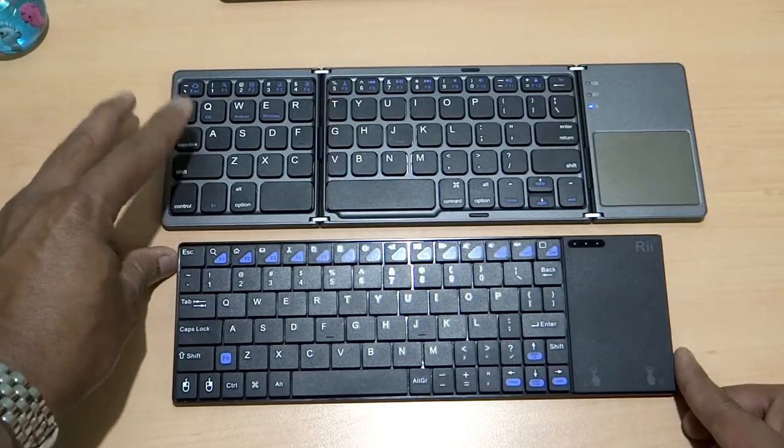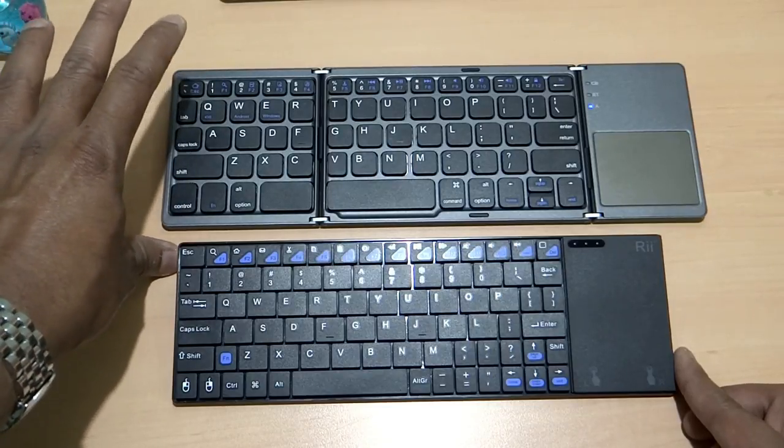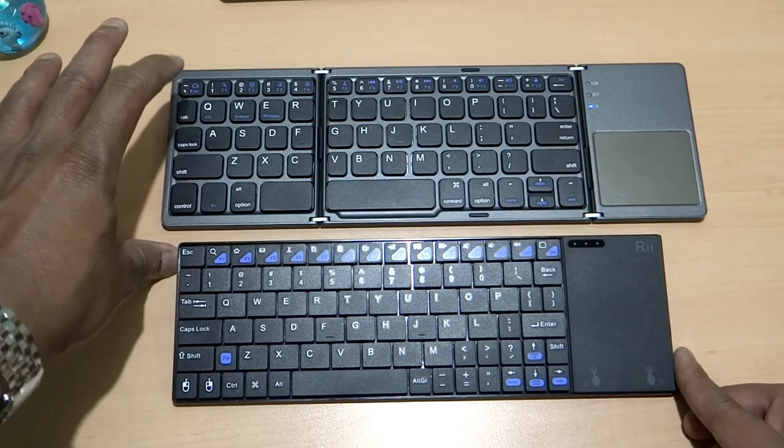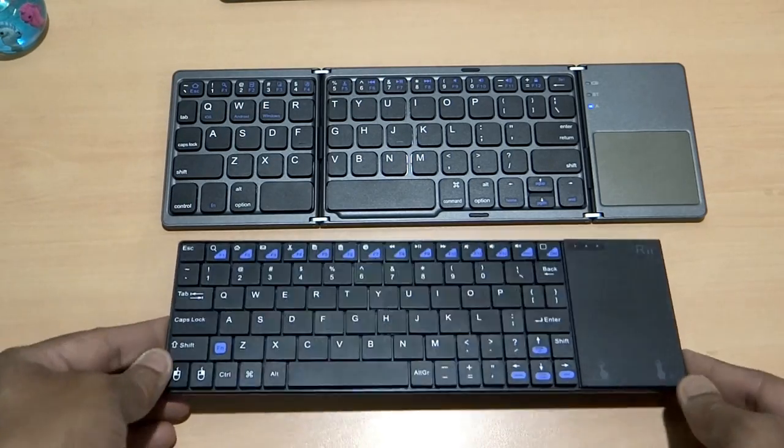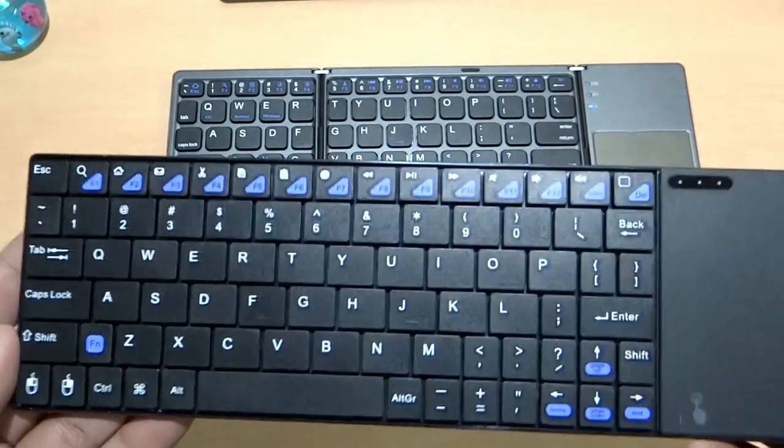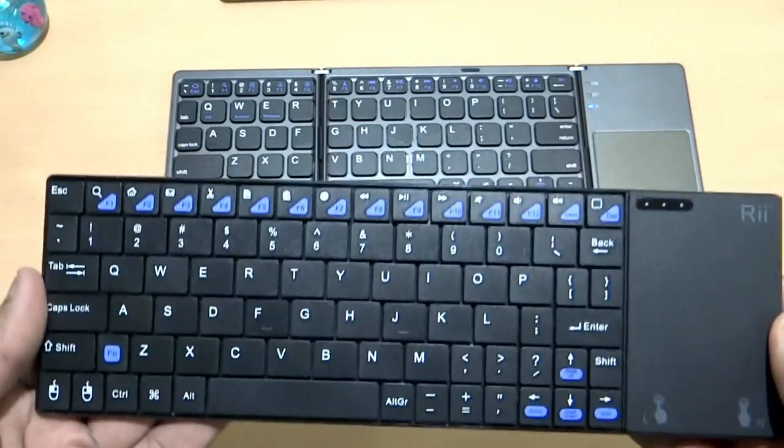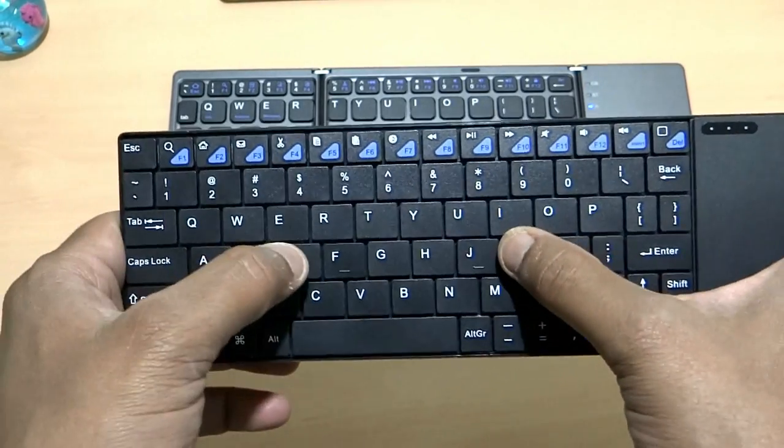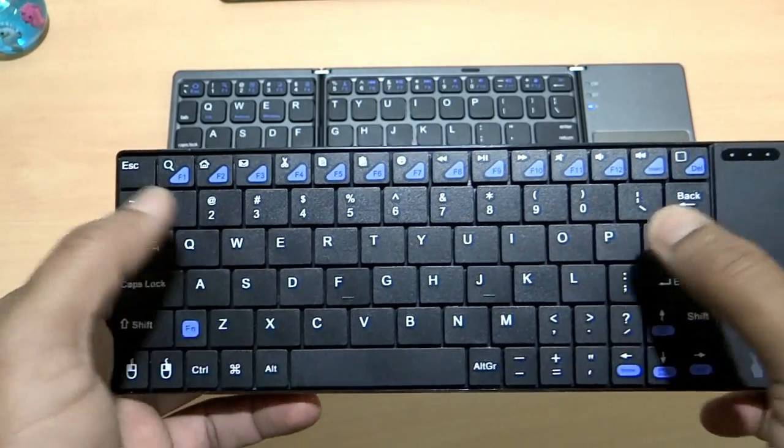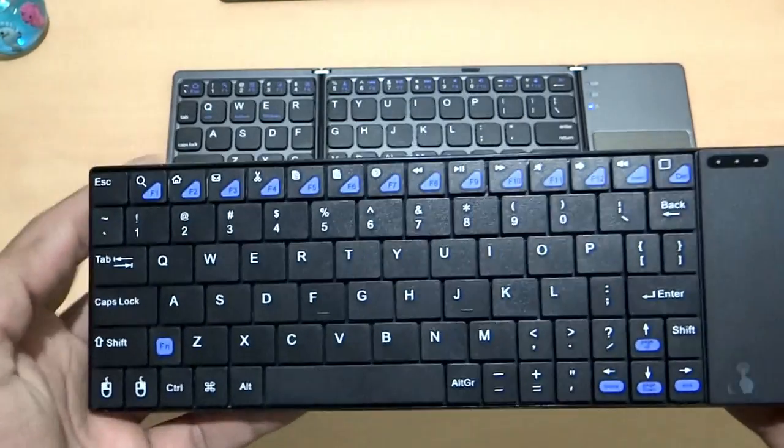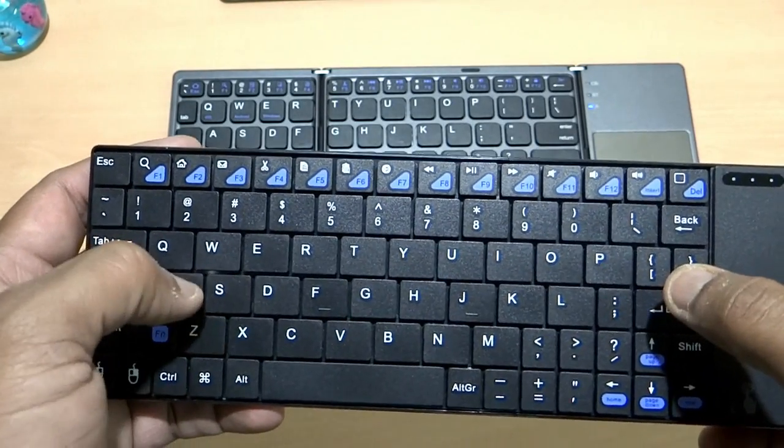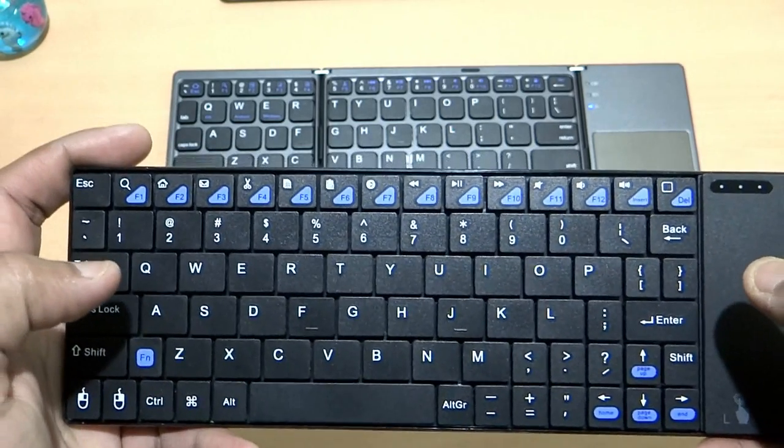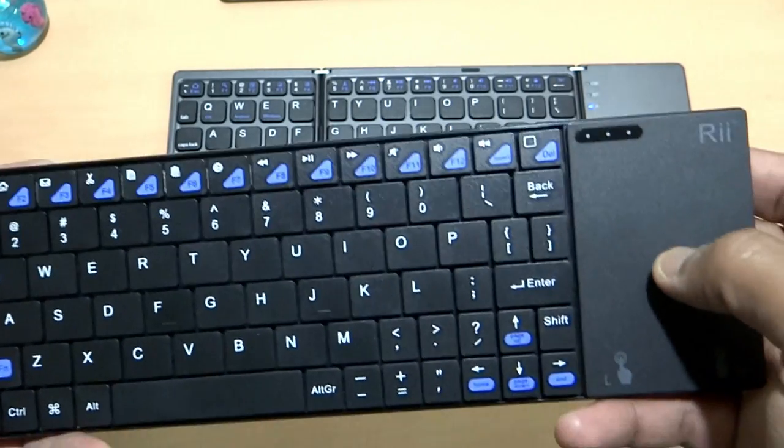The keys are well spaced between each other and also the key travel is good due to the chiclet size design. But on the other hand, this ReadTech is not that bad at all. What I'll say, the keys are a little bit tightly spaced and there is a chance that you can press the adjacent key while pressing one key.